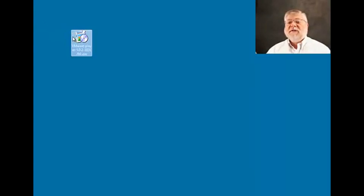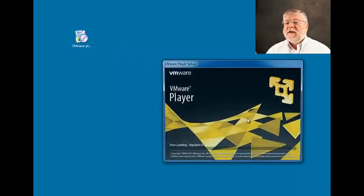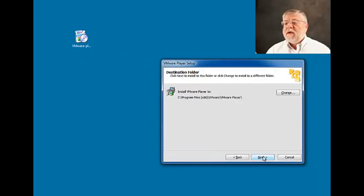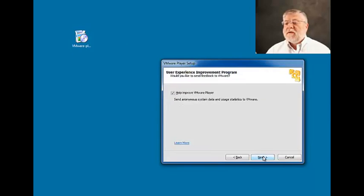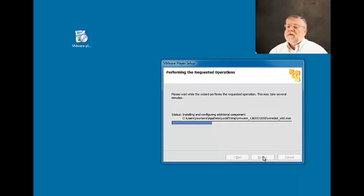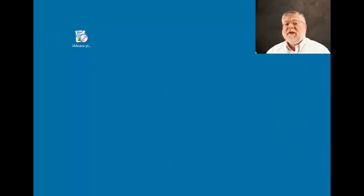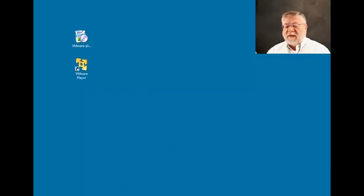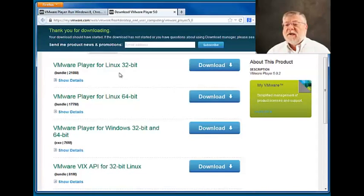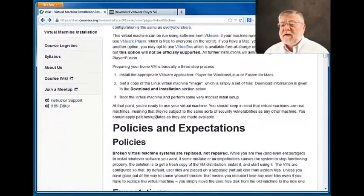After the file is done downloading, you'll see this icon on your desktop. Just double-click on that and run the installer for VMware. Once that's completed, you'll find the VMware player icon on your desktop. Before we do anything else, let's go back to our instructions and look at the next thing we need to do.